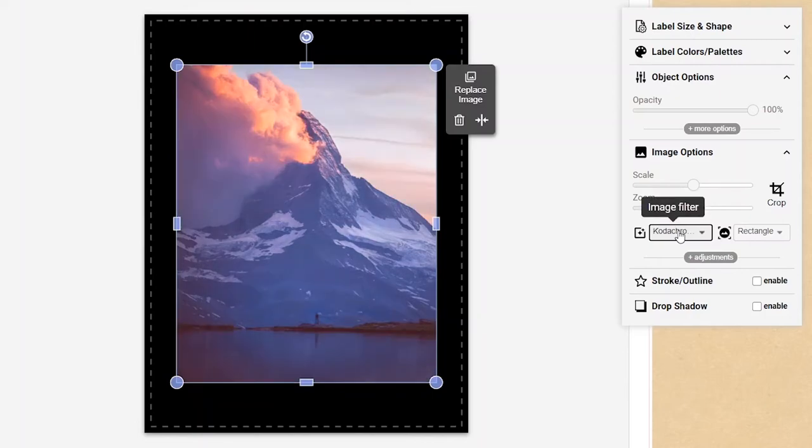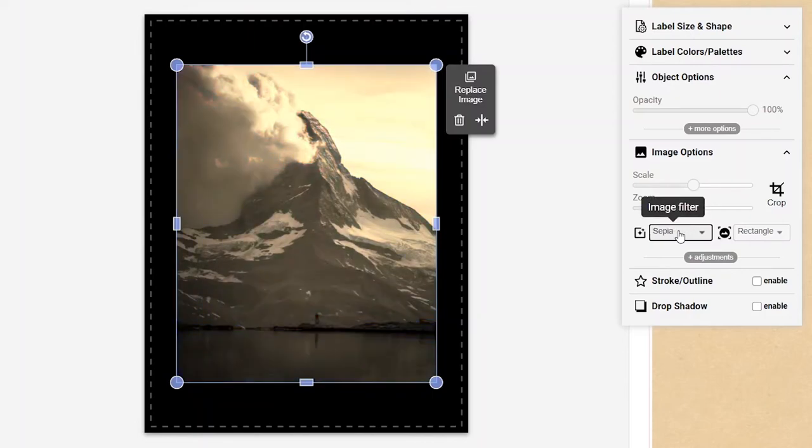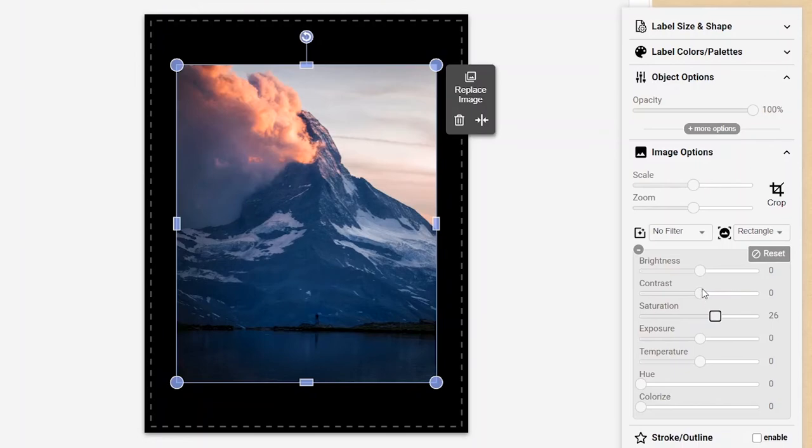To fine tune an image even further, click on the adjustments button to see a full range of image adjustment sliders. You'll be amazed at how a simple contrast or saturation boost can improve the look of your photos.